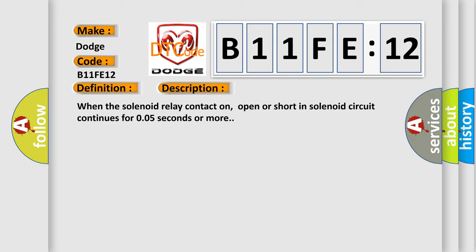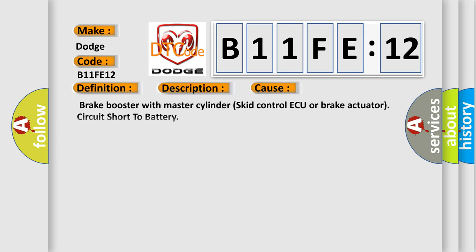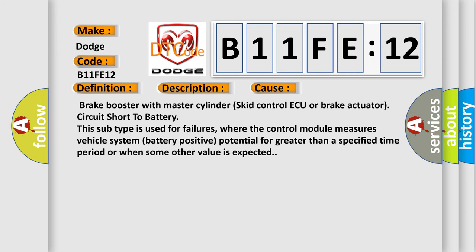This diagnostic error occurs most often in these cases: Brake booster with master cylinder skip control AQ or brake actuator circuit short to battery.